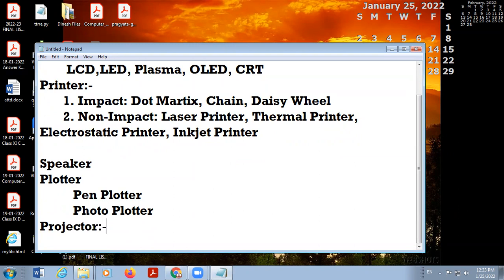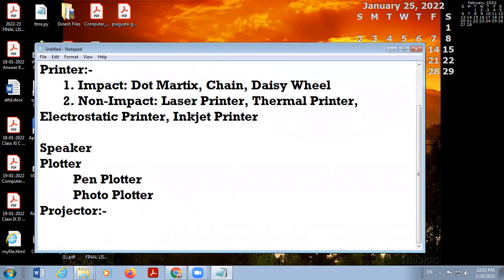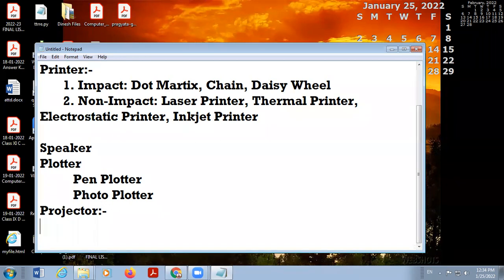The next output device is the projector. A projector is used to give a display on a wall or big screen instead of a monitor. Whenever you want to display a presentation to a large audience, you need a projector, because a monitor has a very small screen while a projector can project the display onto a large object like a wall or screen.